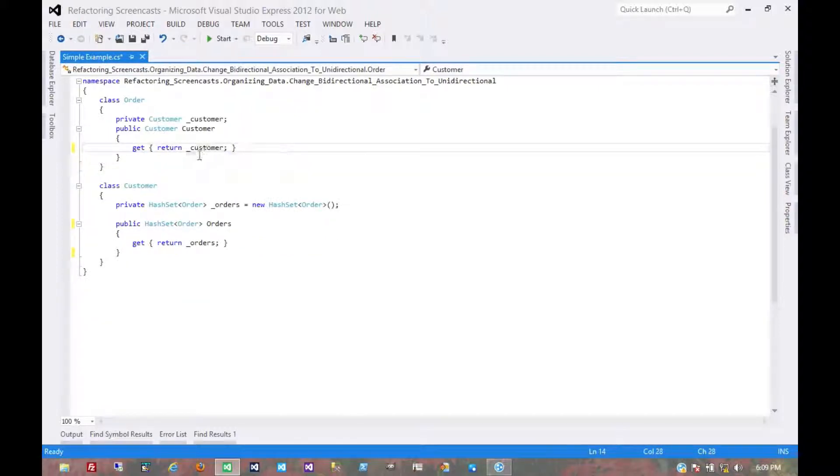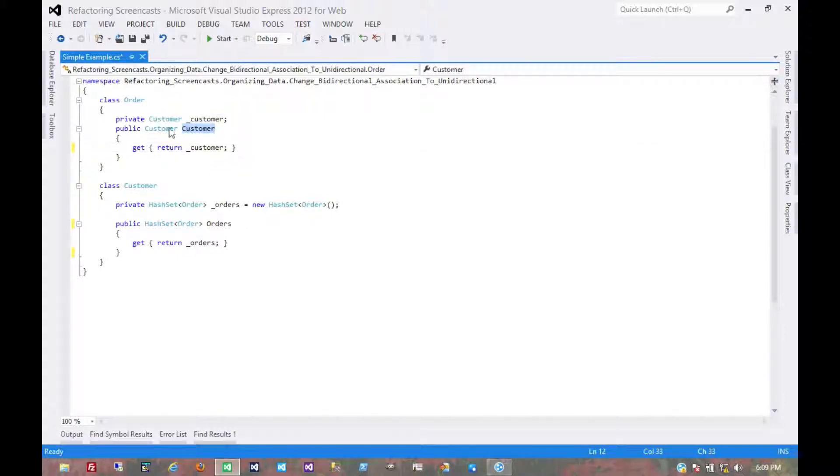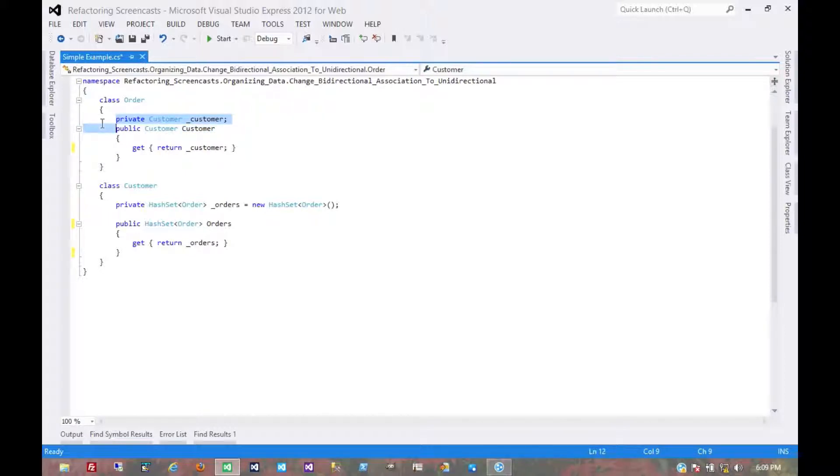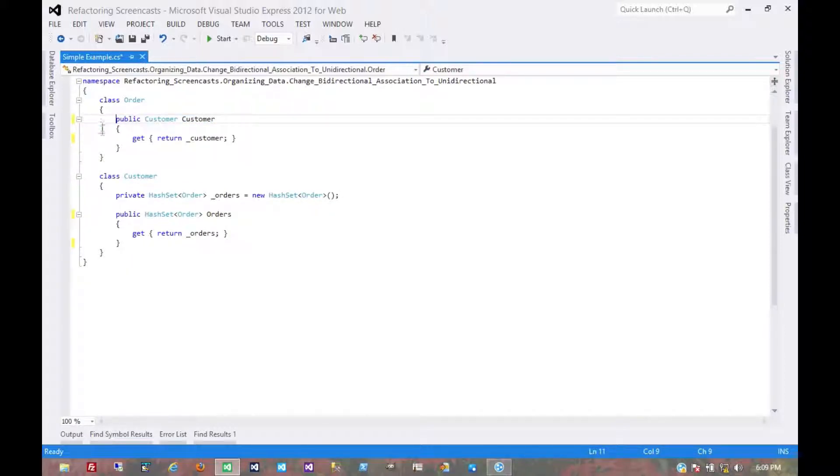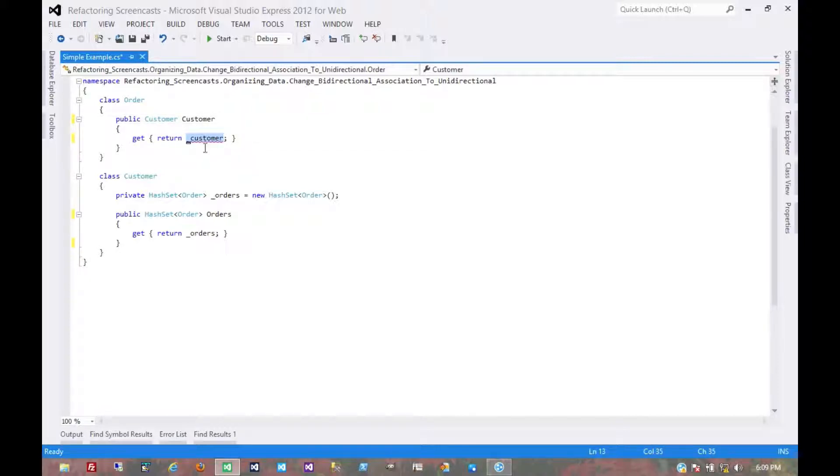Once in a while, maybe there's some code somewhere out there that in the context of an order needs to reference the customer. Well, first of all, we're not maintaining this association anymore, and so we don't have this customer object to pass back. So we'd have to get that customer somehow.